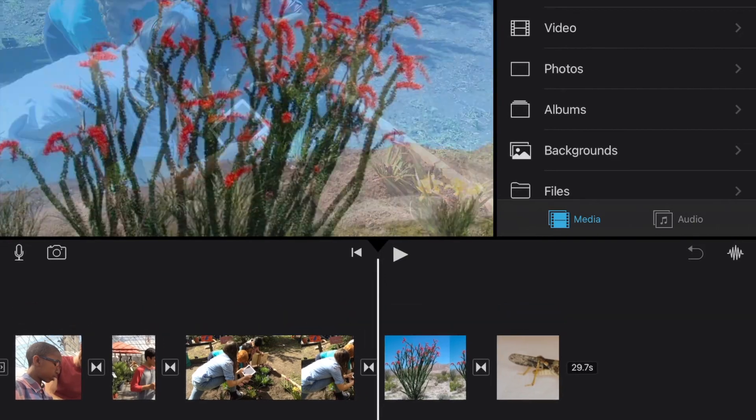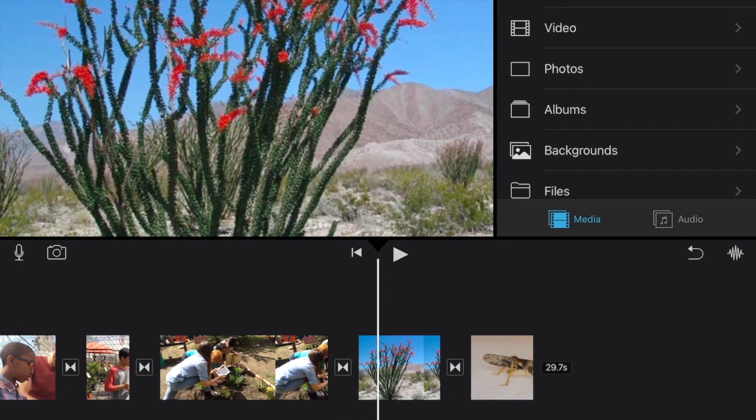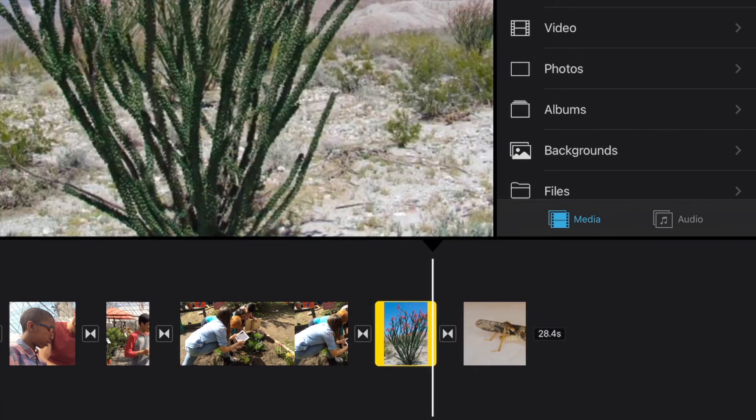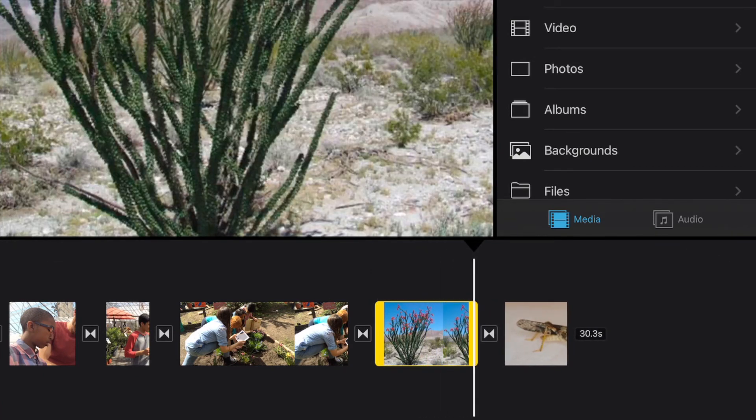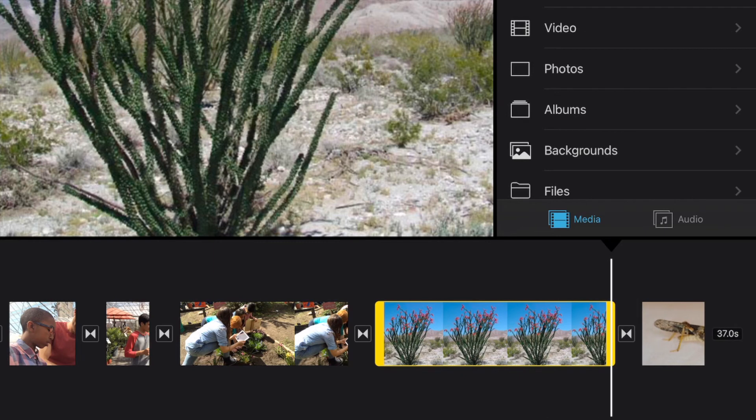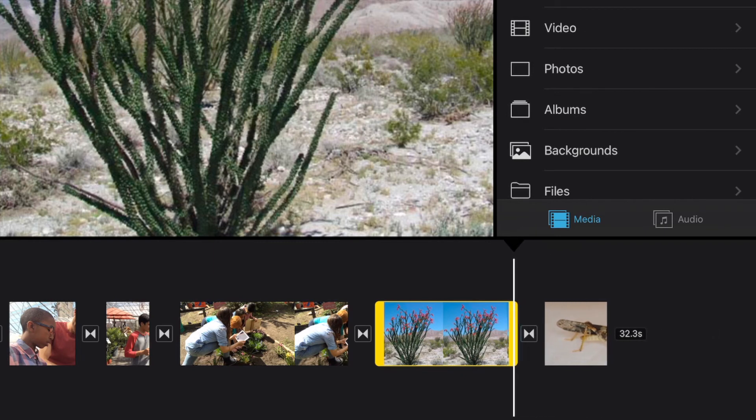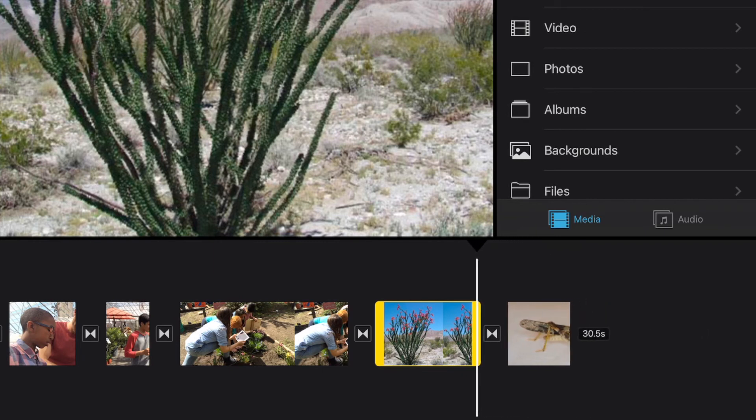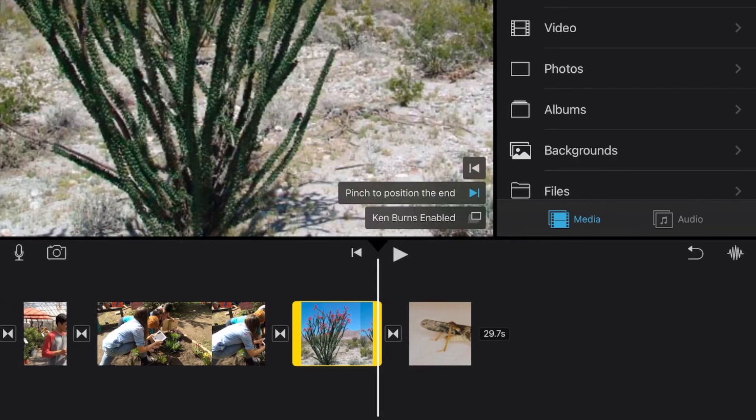By default images stay on screen for four seconds. If we wanted to we could of course also adjust the amount of time that the image remains on screen. We can go longer with a still picture than we can with a video clip. A video clip you can always shorten but you can't lengthen because there's no additional video to be had. But with a still picture you can actually lengthen it as well as shorten it.